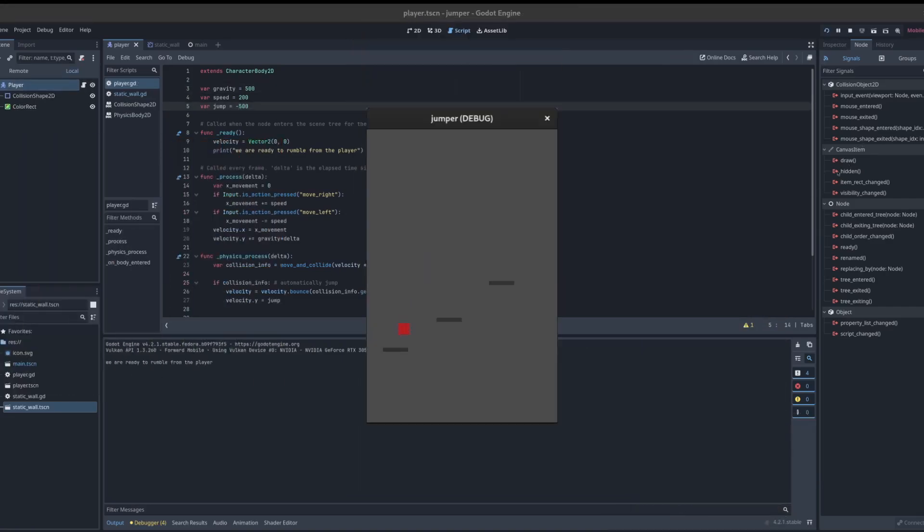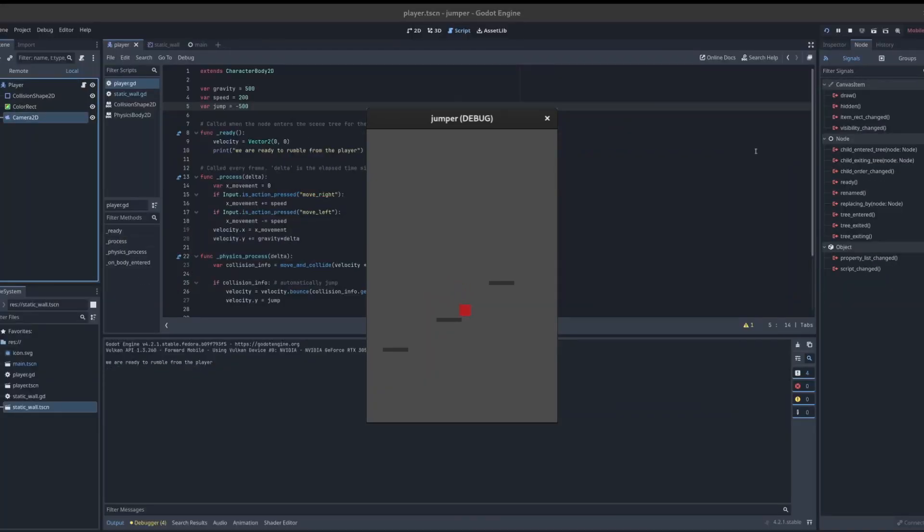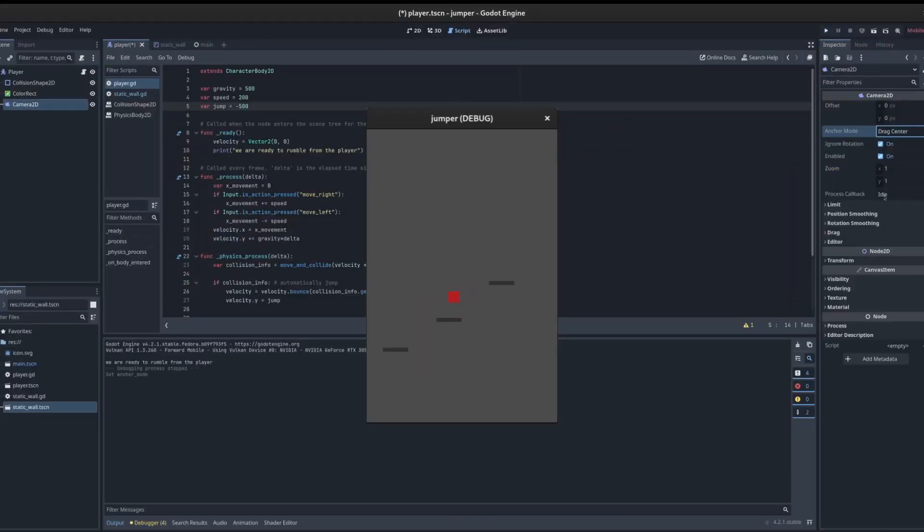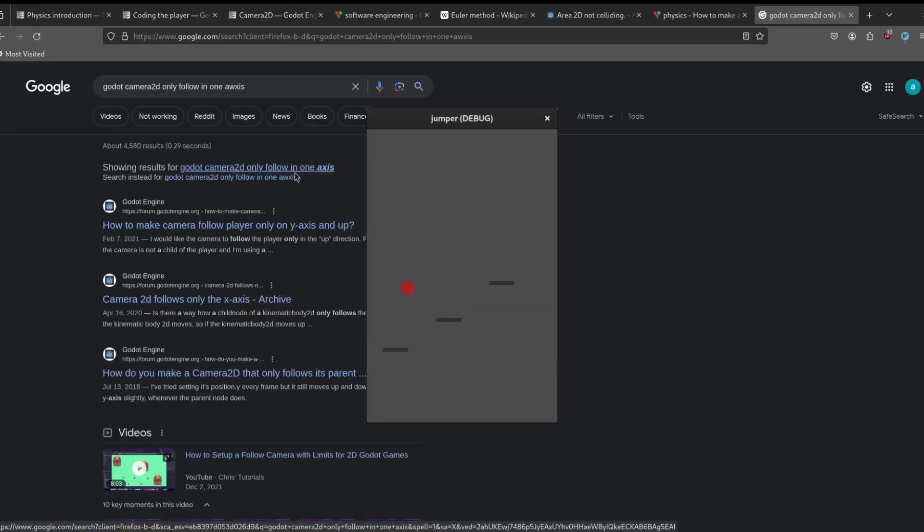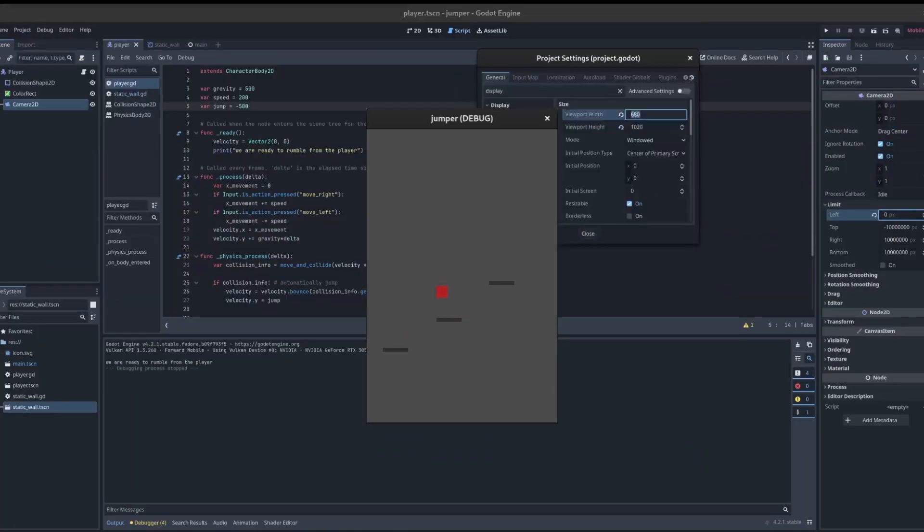And things got serious. We changed the resolution to vertical and added some spacing to the platforms. This way we can visualize how playable the game is and make some changes.